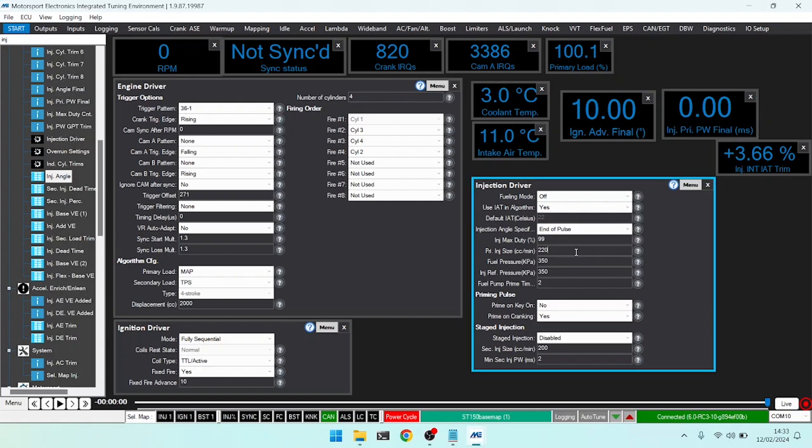Next up we have our primary injector size in cc's per minute, and this is essentially the flow rate of the injectors at the reference pressure. Typically an injector's data sheet will say it's 220 cc's per minute at 350 kPa of fuel pressure, or 3.5 bar of test pressure.